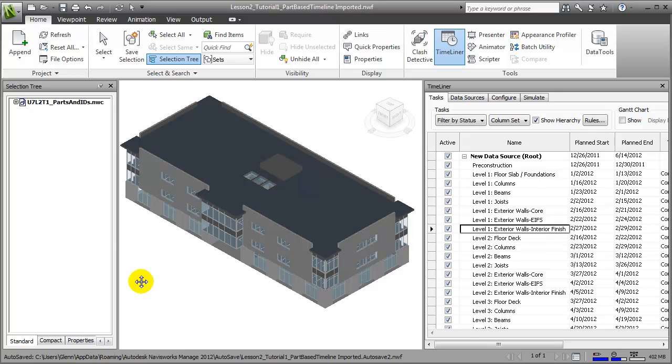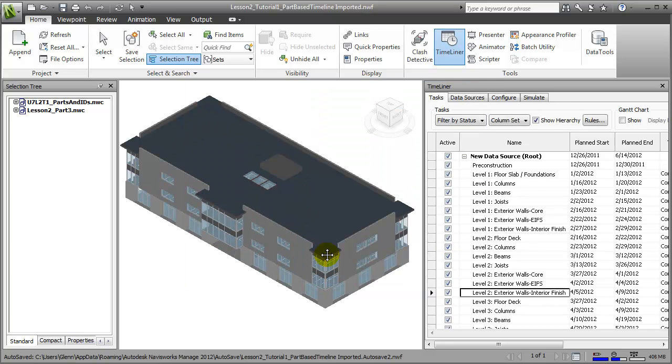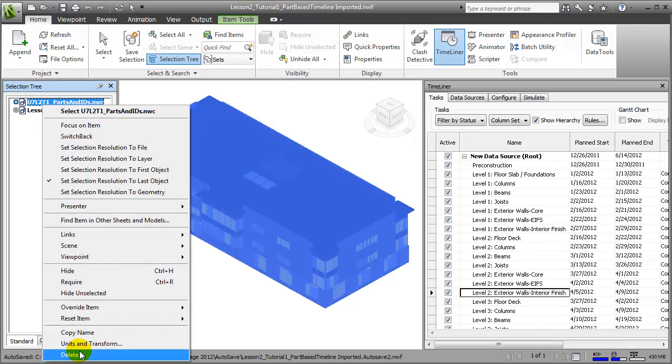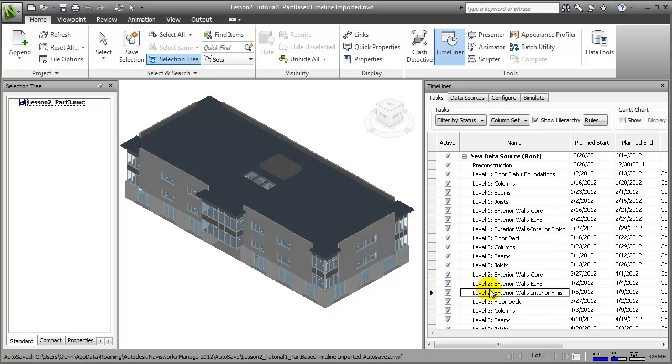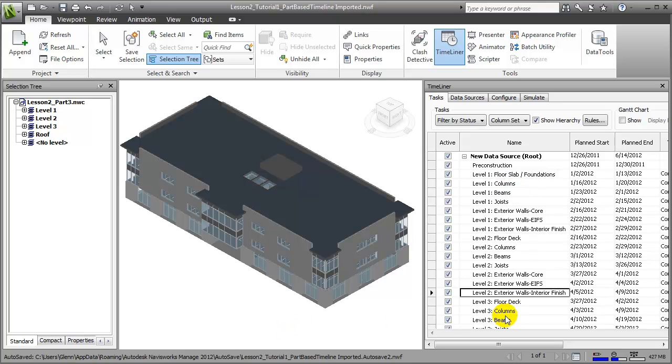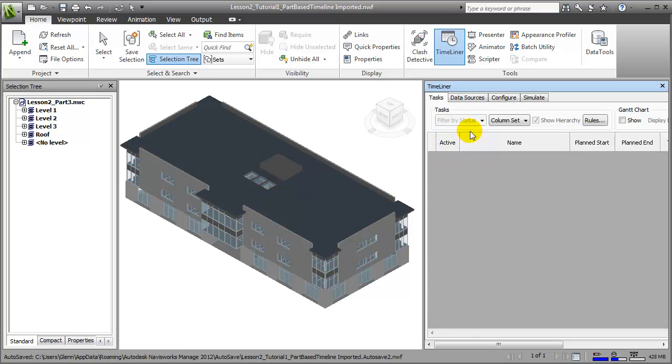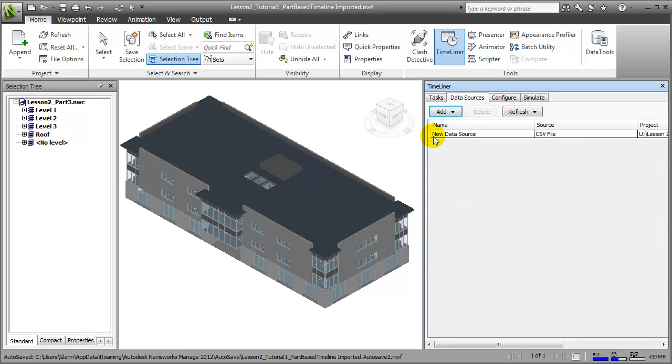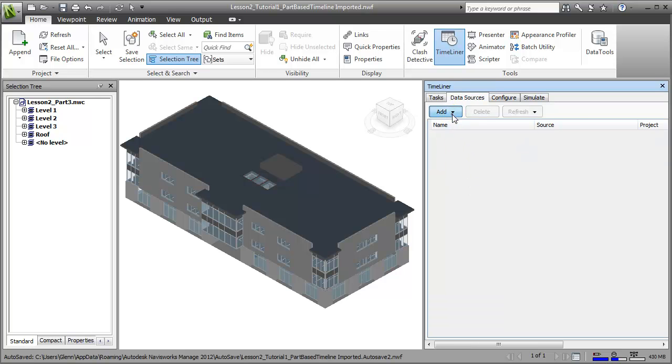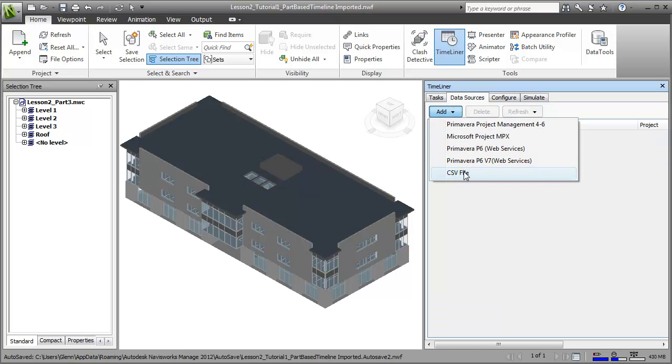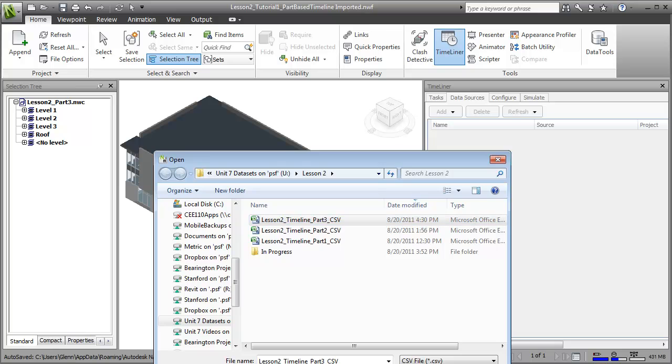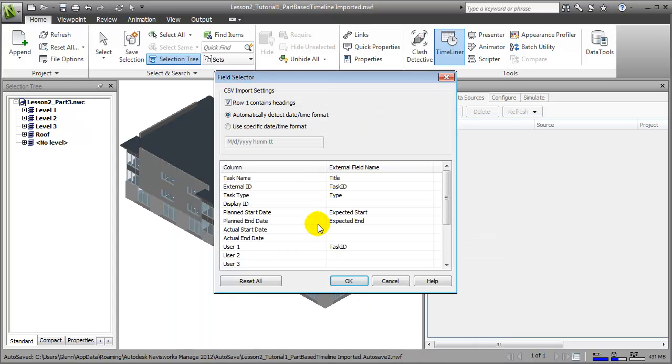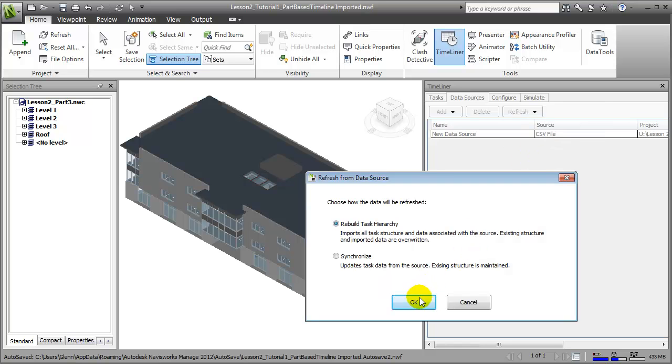In Navisworks, let's append the updated building model, choosing append, choosing the NWC file, and saying Open, then we can delete the old model. We'll also need to update the tasks in the Timeliner tool with our new task timeline. To do that, let's start by deleting the old tasks. We'll go to Data Sources, delete the old data set, then add in the new data set. It's a CSV file, and we can choose the Lesson 2 Timeline Part 3 to import it. Once again, we'll be asked how to map the fields between the Timeliner columns and the field names in the CSV file. We can say OK to stay with the same mapping. We'll choose the data file and say Refresh the data sources, rebuilding the task hierarchy.